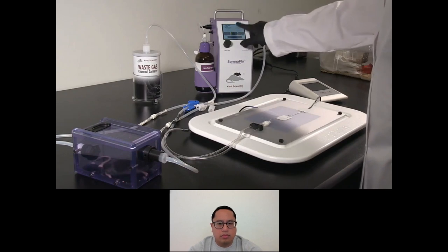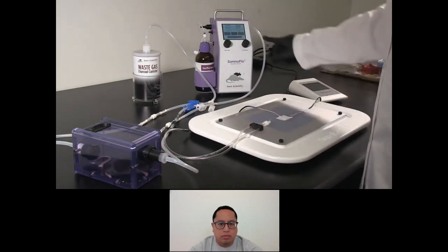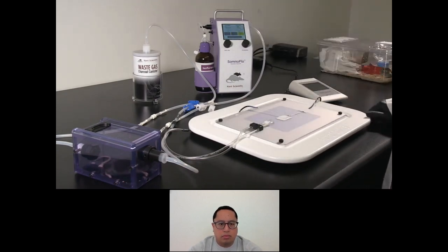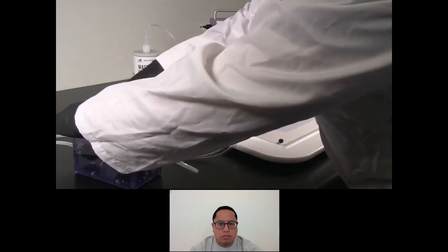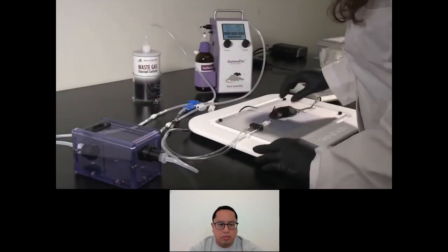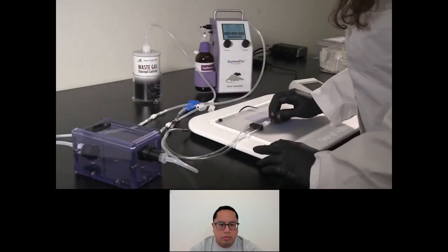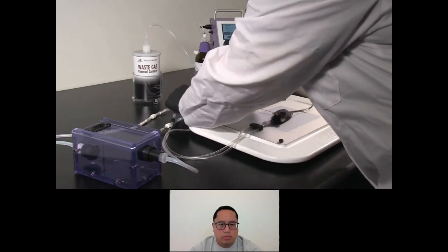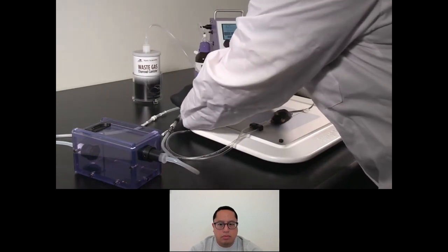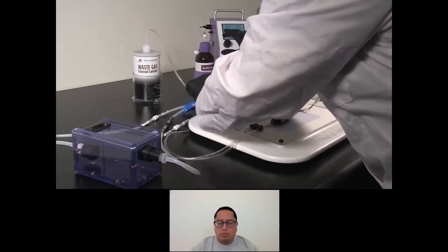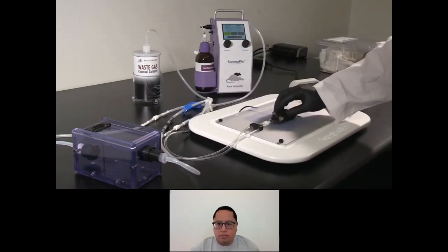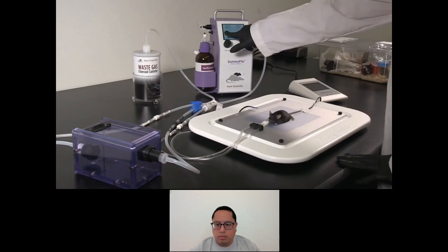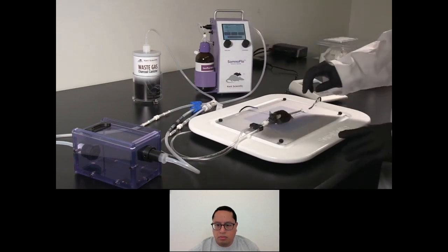When the animal is fully anesthetized, touch High Flow again to stop delivery. If desired, purge the chamber using the Purge feature. Remove the animal from the chamber and position on the nose cone. Be sure to adjust the clips to direct the airflow to the nose cone. Touch Low Flow to resume anesthetic delivery. When you're finished with the procedure, touch Low Flow again to stop delivery and recover the animal.